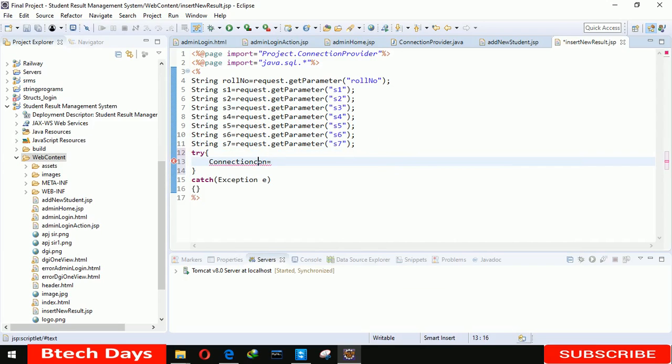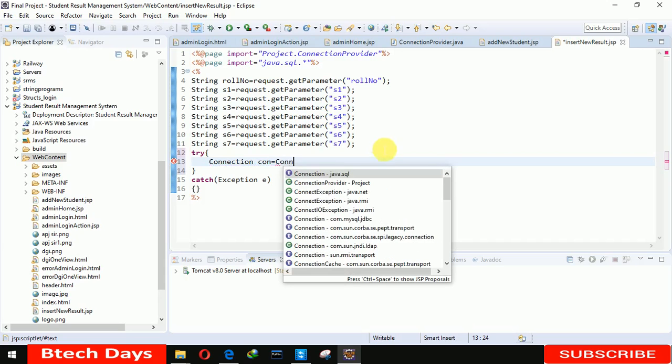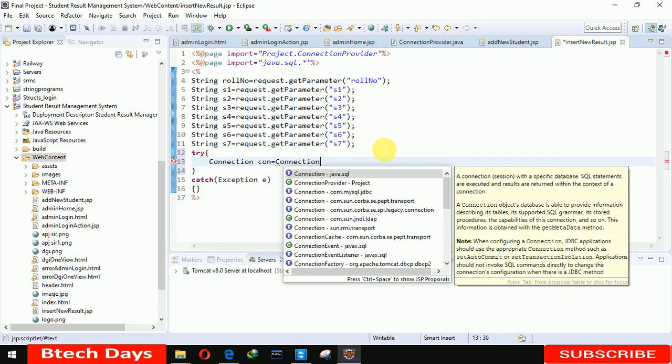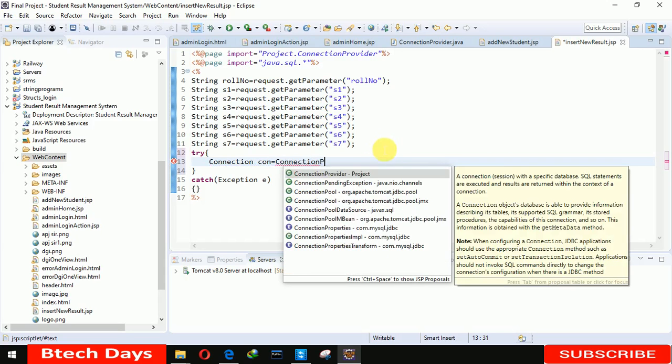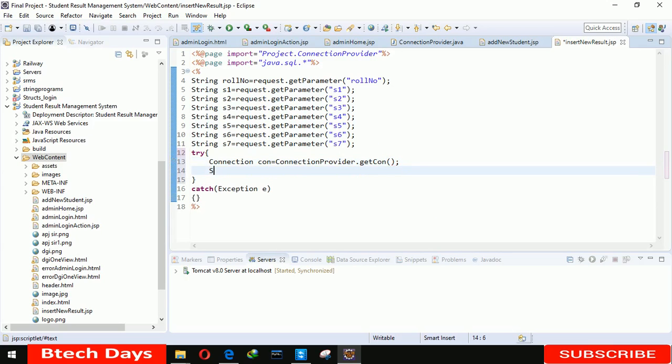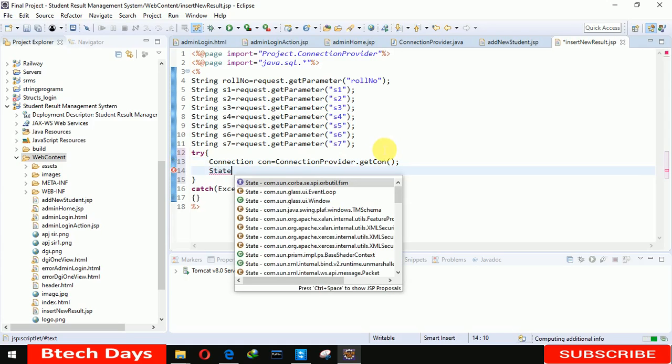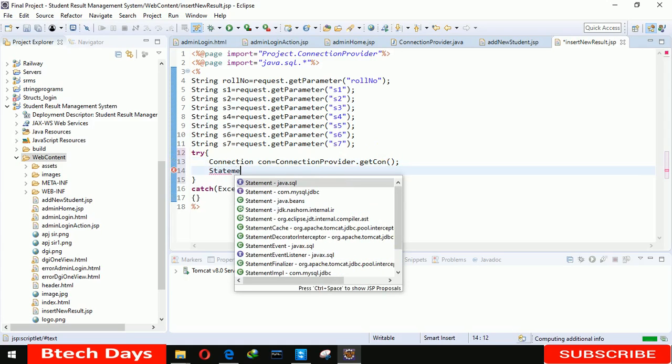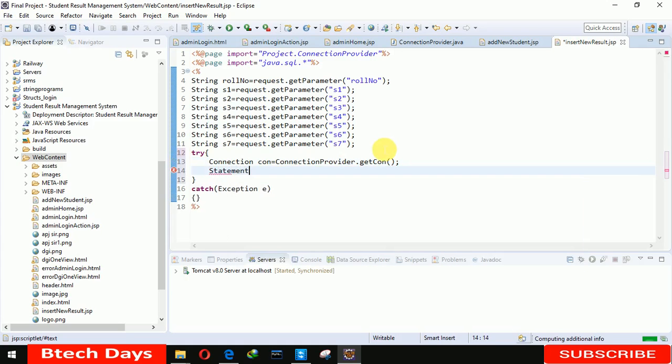After that we create a statement: statement st equals con.createStatement.